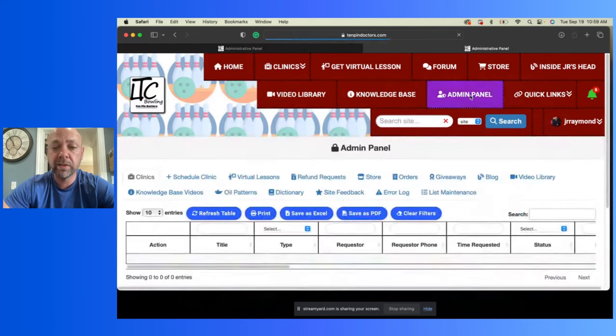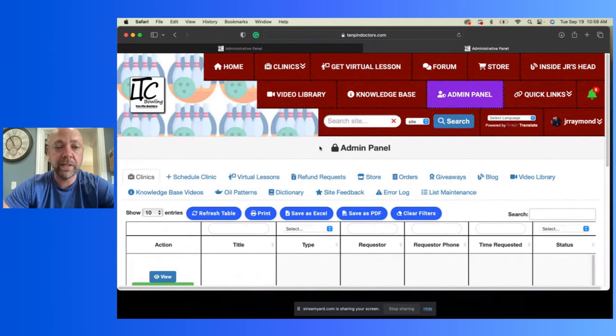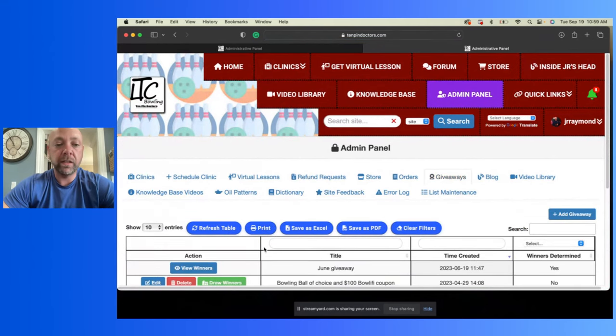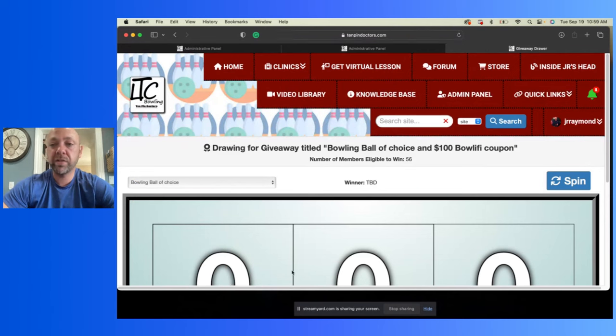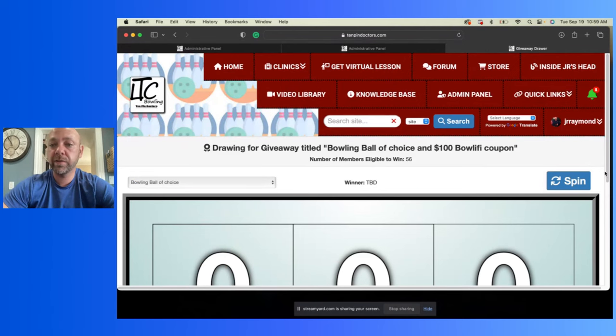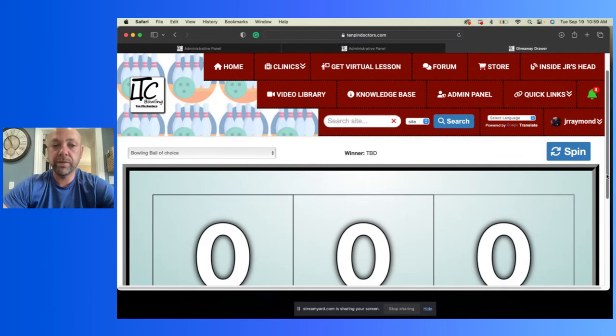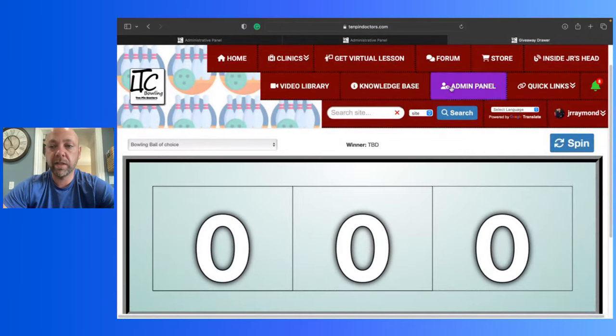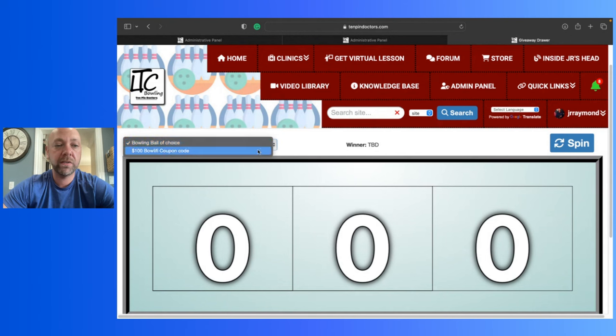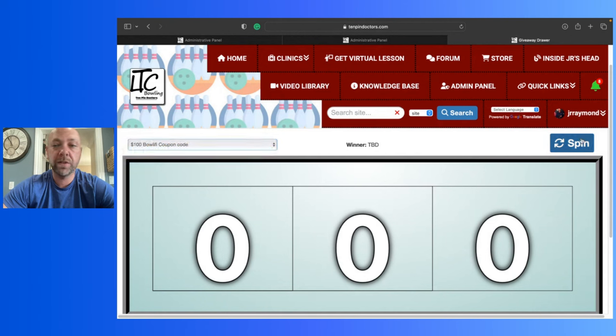So we're going to do the giveaway now. We've got to do the, we're going to draw the winners here for this and you guys will be ready to go. So let's take a look. We'll do the first one. I need to max this out a little bit so we can see. There we go. All right, first one, the winners. First one, let's do the hundred dollar gift card to Bowlify first. Spin that.